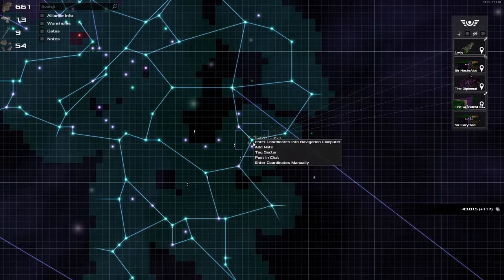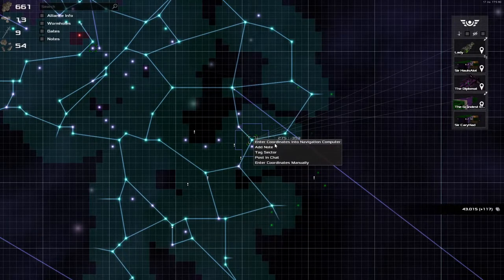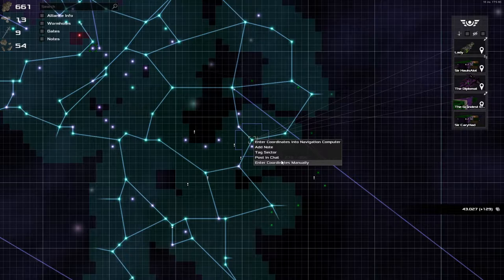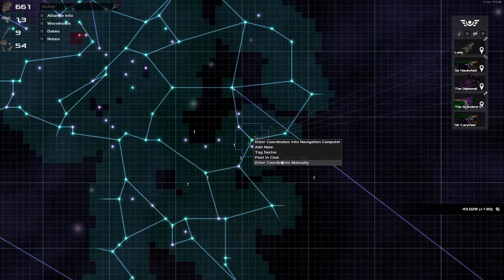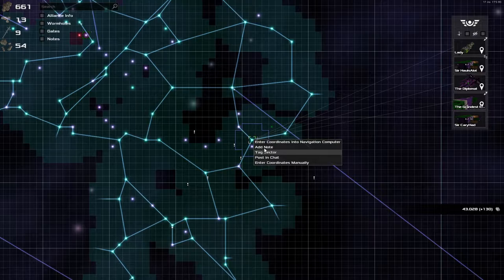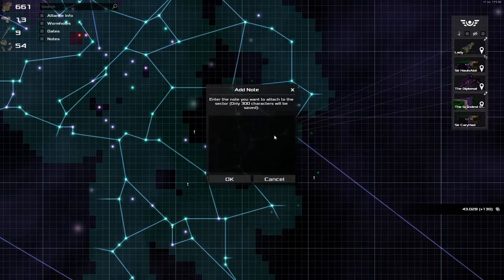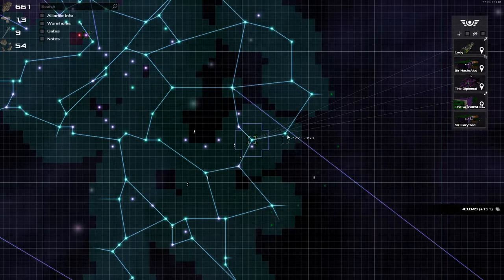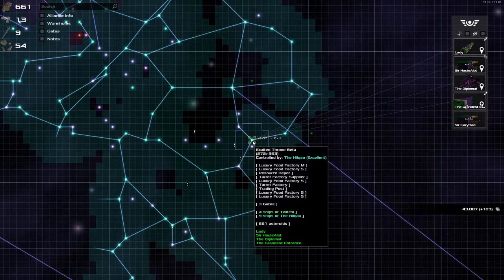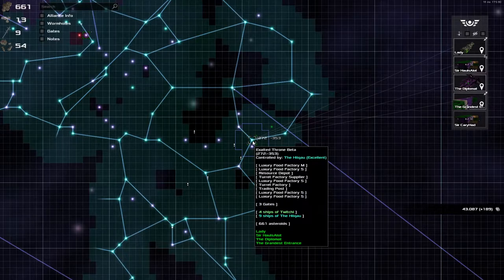It used to be that I could right click here and go, hey, could I please have this as my home sector? Doesn't let us do that anymore. I'm not entirely sure why, what happened to that. Anyway, I'm going to adopt this place as my home sector. It's the one with all the luxury foods in it.